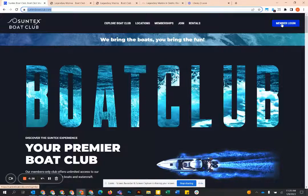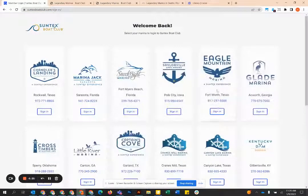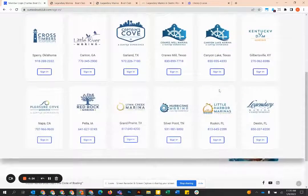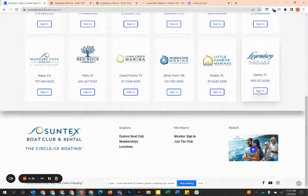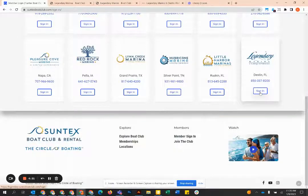Then you're going to go to the member login on the top right. Select that and then scroll down to UC Legendary Marina and then you're going to go to sign in.